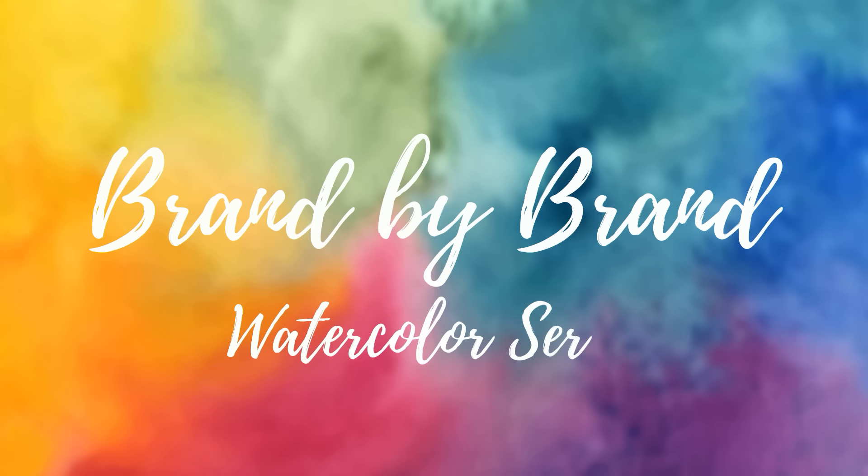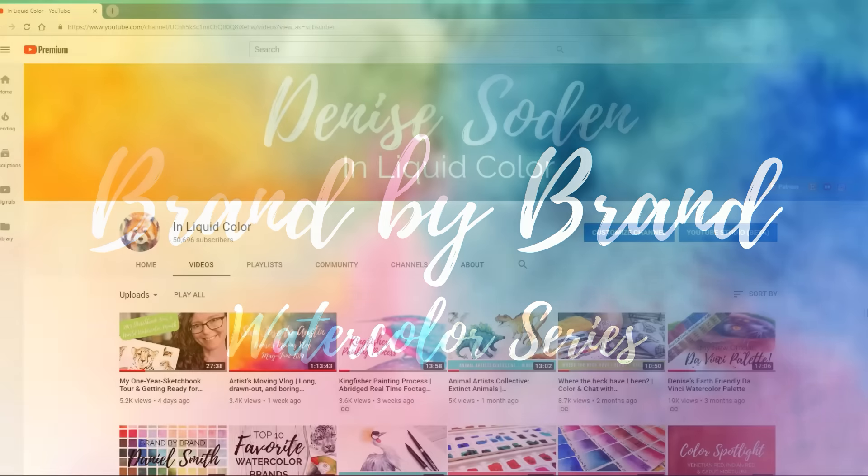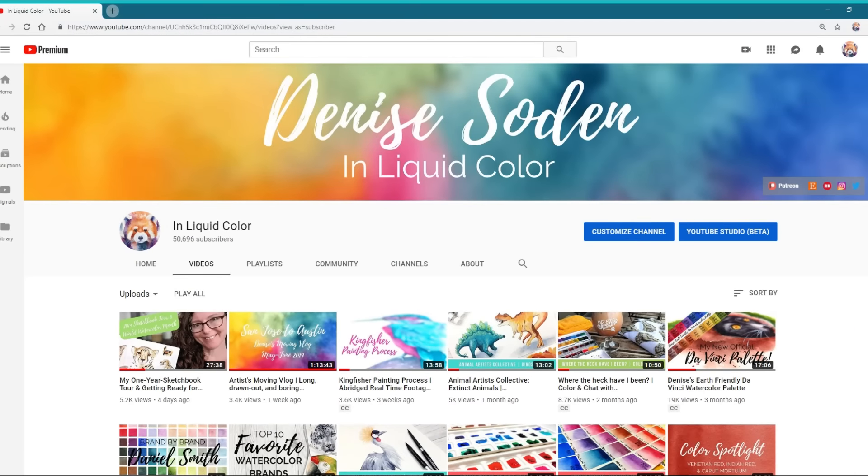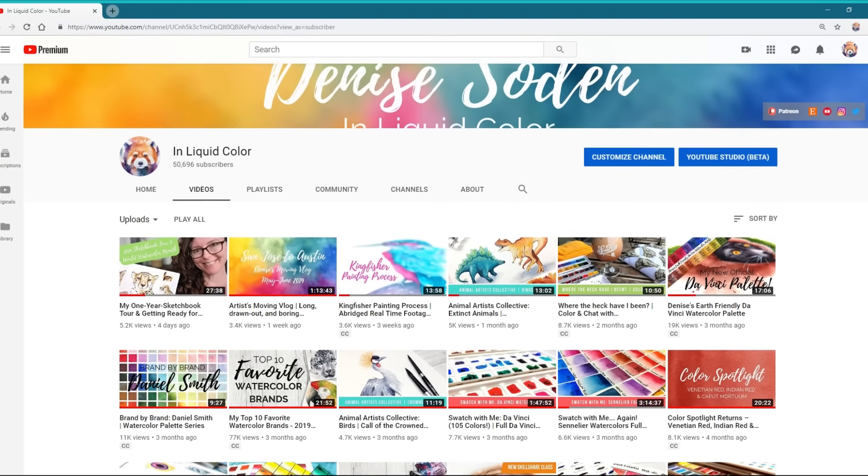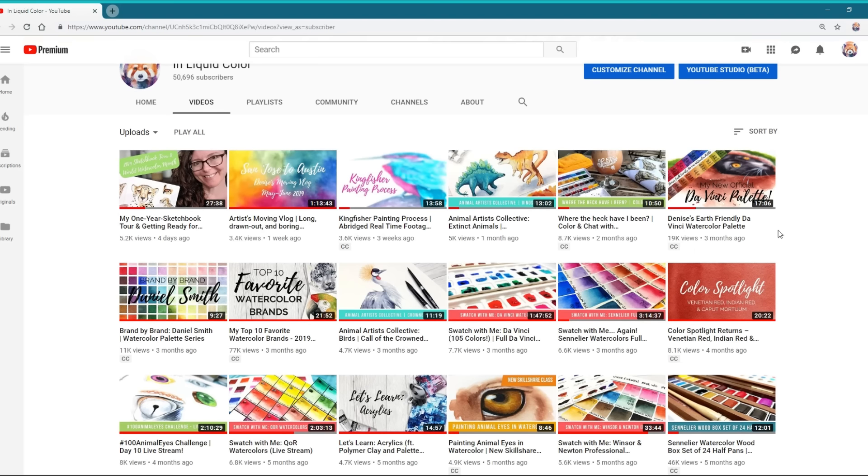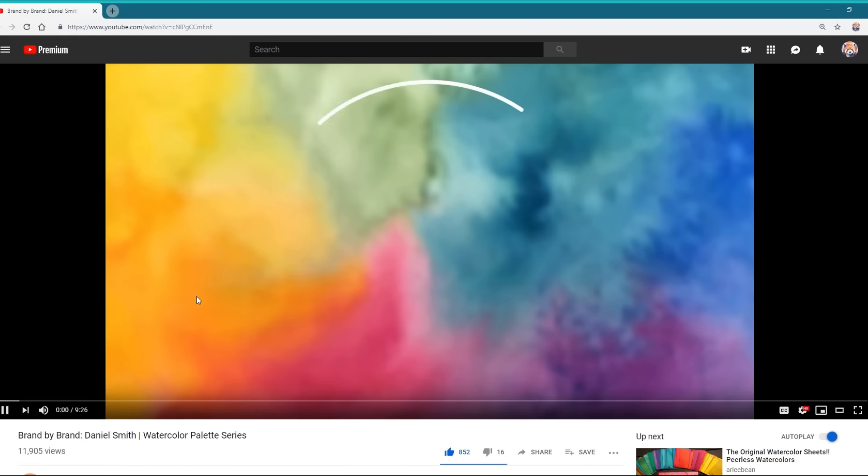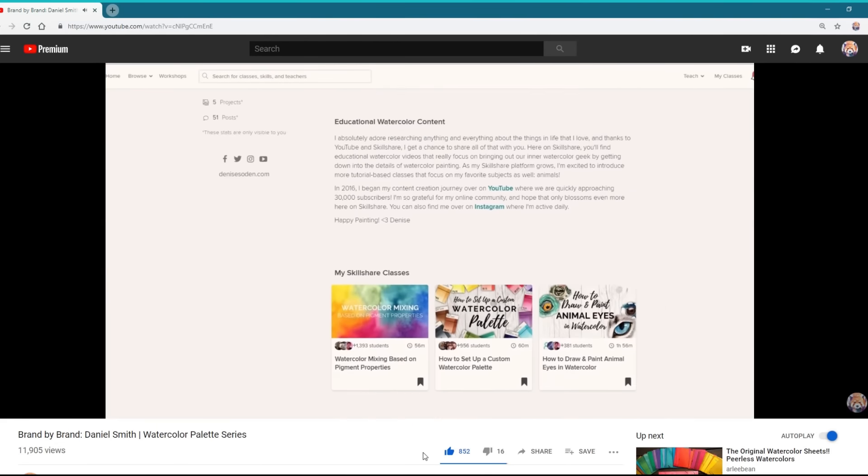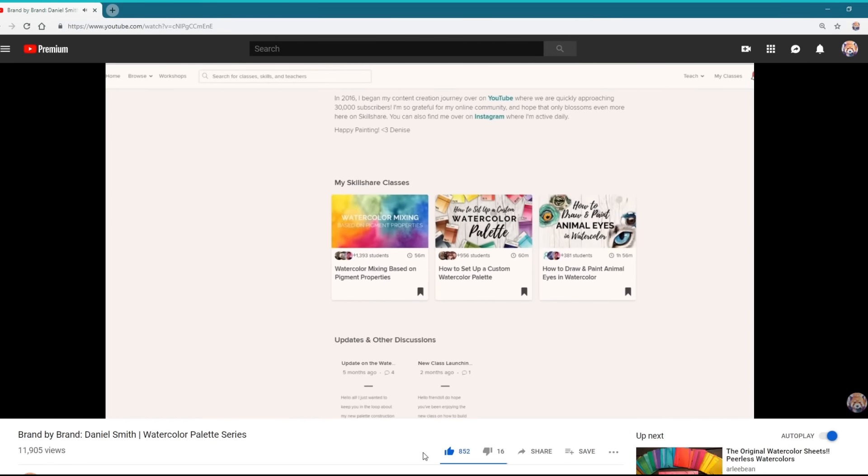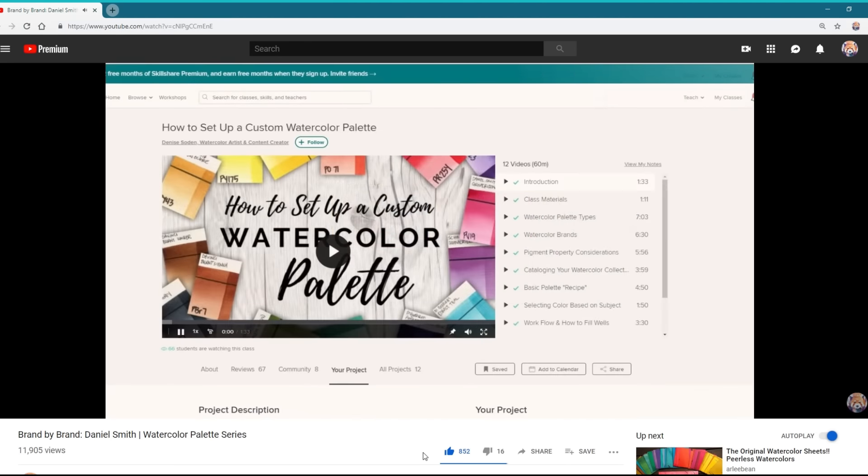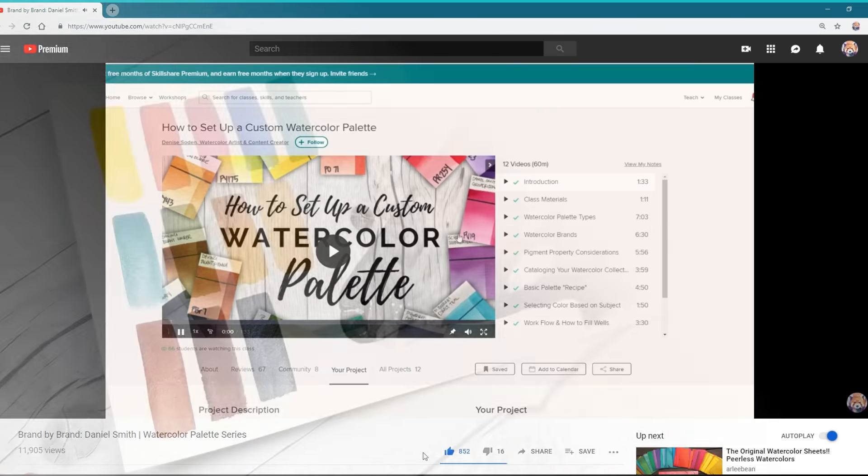In this series, we're going to be building limited watercolor palettes one brand at a time. It's been a few months since the last episode due to my move, so if you're new to the channel, please check out our first episode, which thoroughly explains the purpose and thought behind this series, as well as information on my Skillshare class on how to build your own custom watercolor palettes.